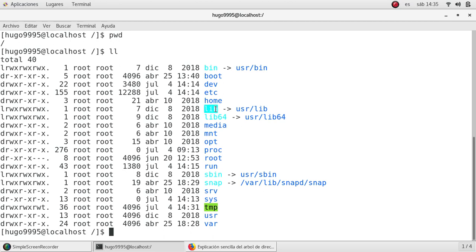For example, we have lib or lib64 — these two directories contain all the necessary libraries for the system to run. We also have sbin for the system binaries, which is another important directory.